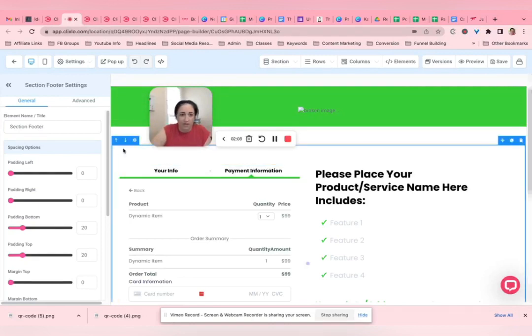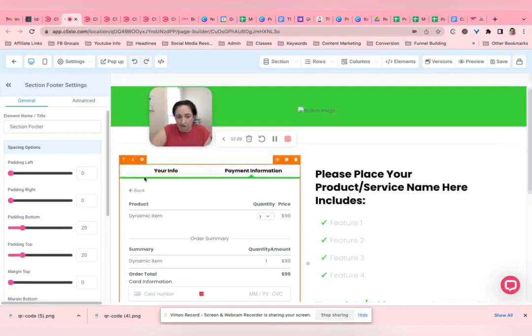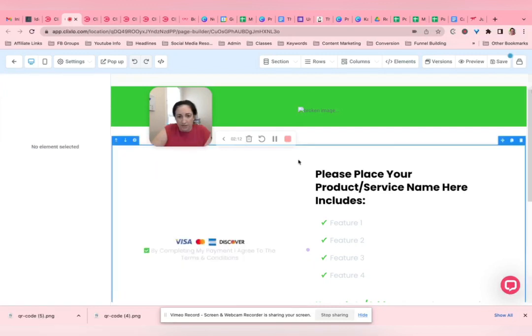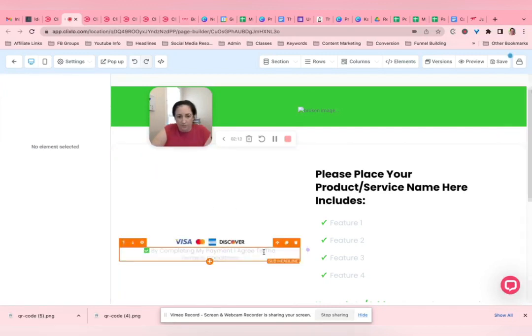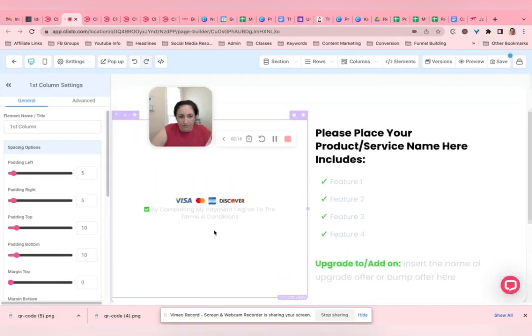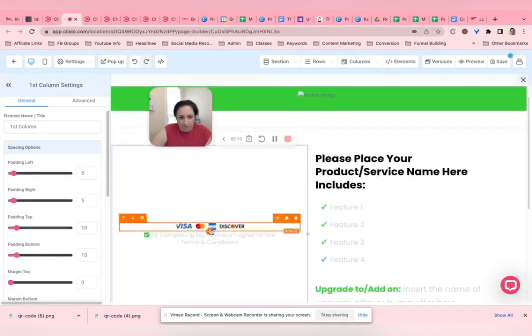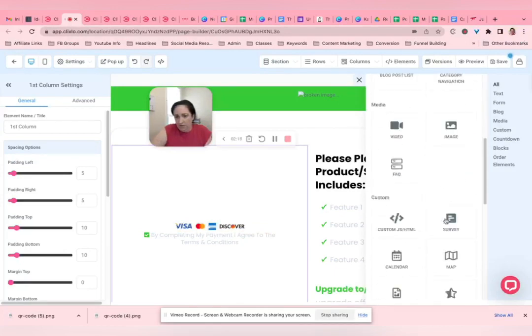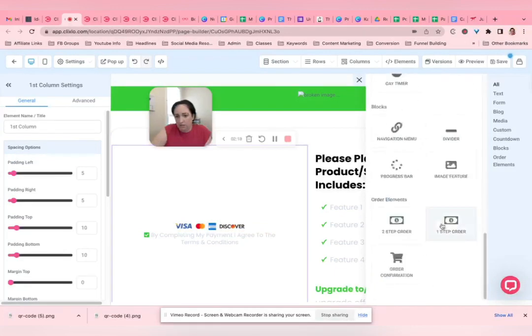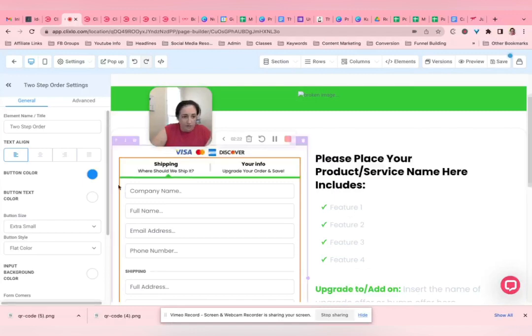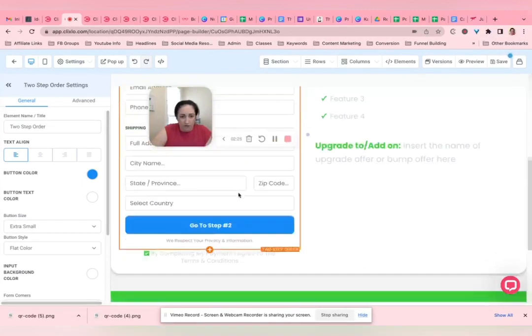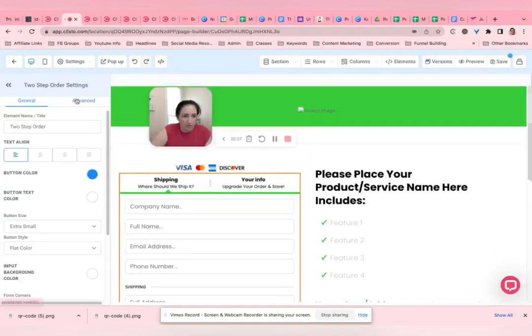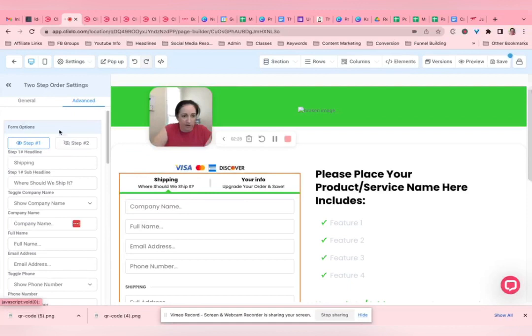So once you have those set up, then you add them to your pages. This is an example page that's within a funnel, and this is a checkout box. So we would just add the checkout. It can be a two-step, a one-step.